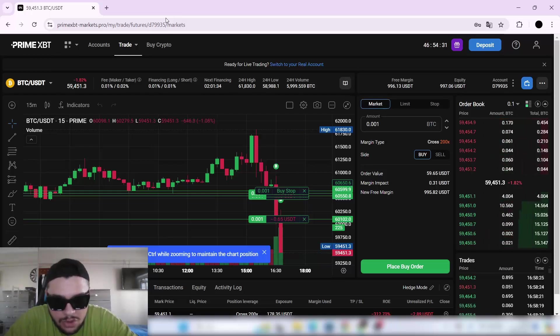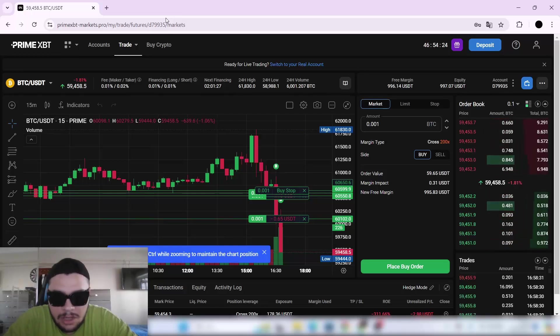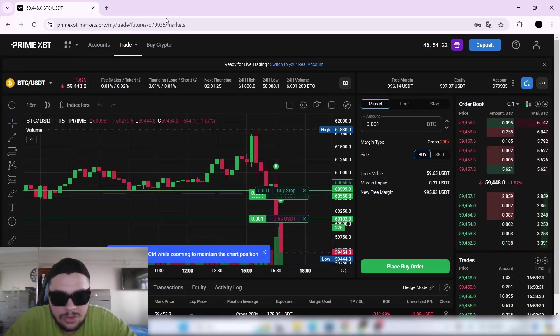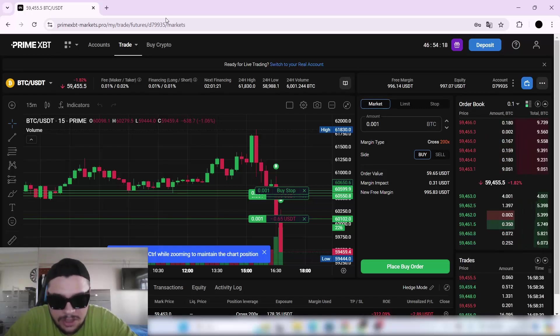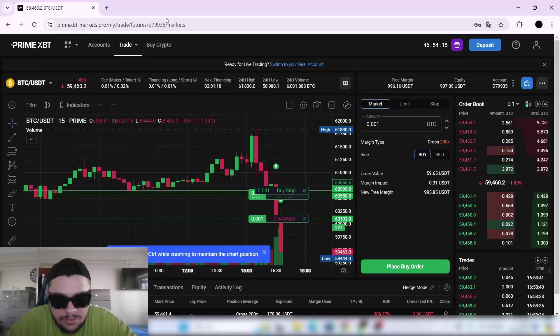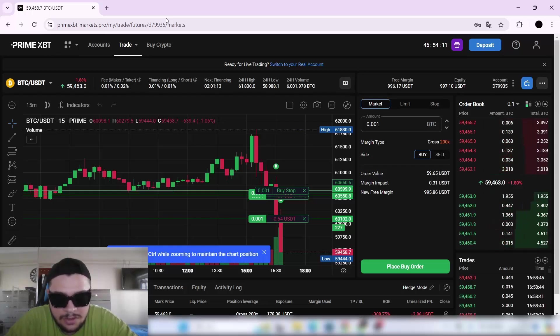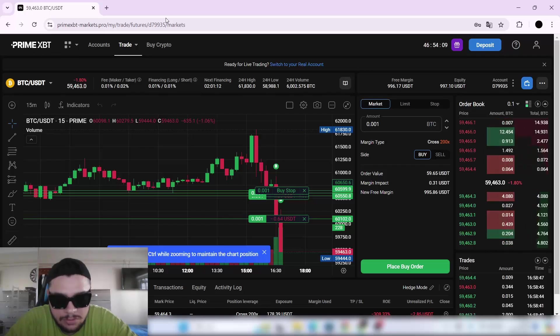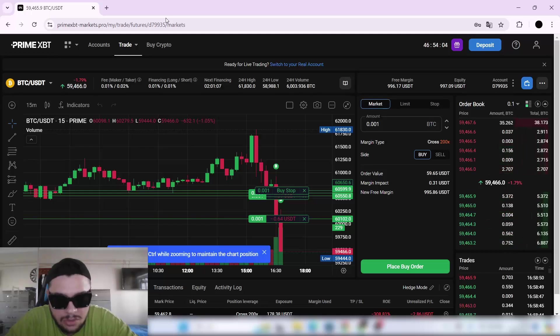What I love about this platform is how it puts the user first. The dev team is constantly implementing new upgrades to improve the user experience, and it's at the point where everything works as it should. Honestly, I'm seriously impressed by everything Prime XBT has to offer.